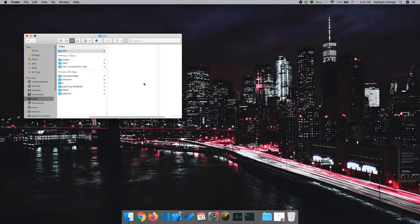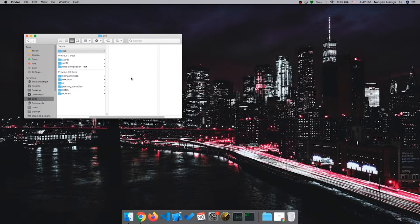Hey everyone, this is Ian and in this video I'm going to show you how to make a Hello World program using Elm. Basically there will be a web application with just a text element showing Hello World, and we're going to do all this with Elm.